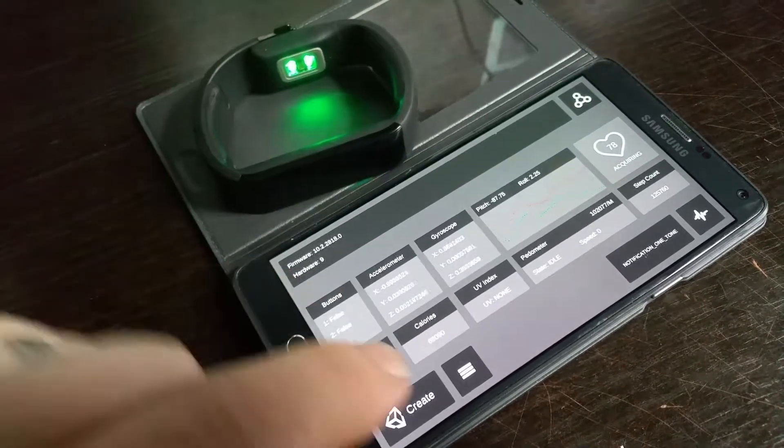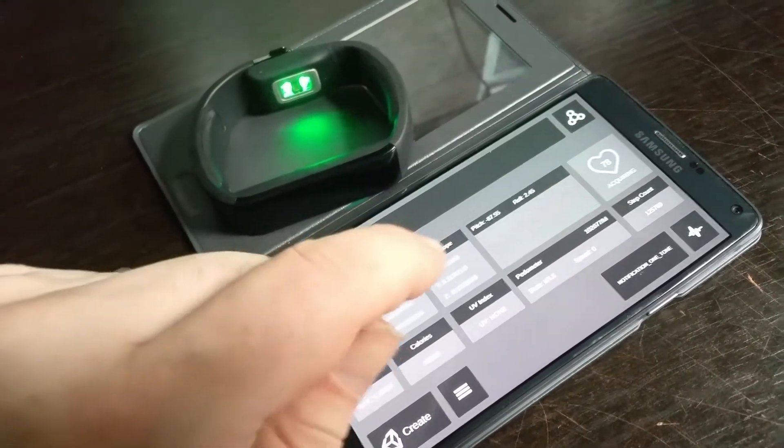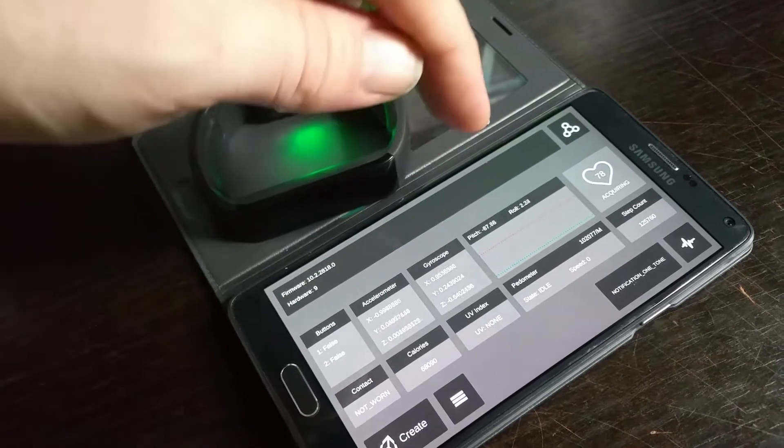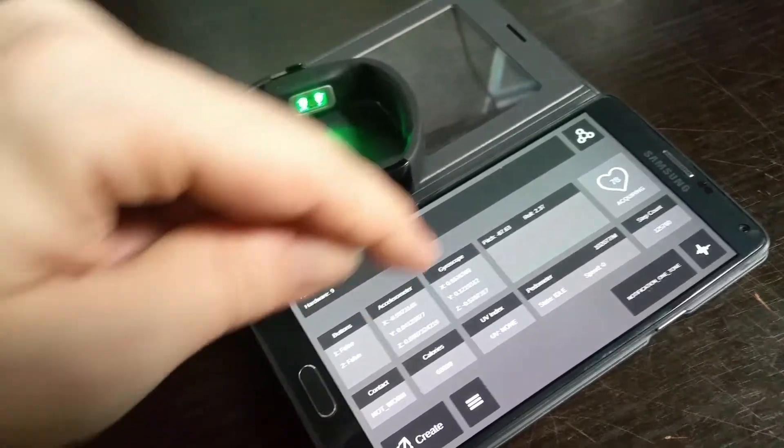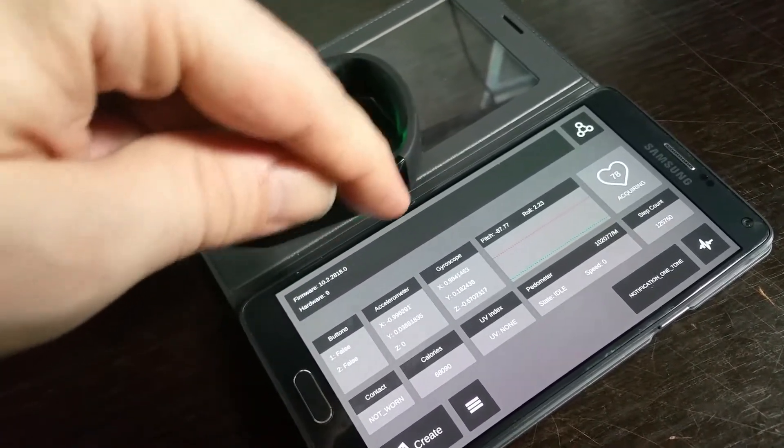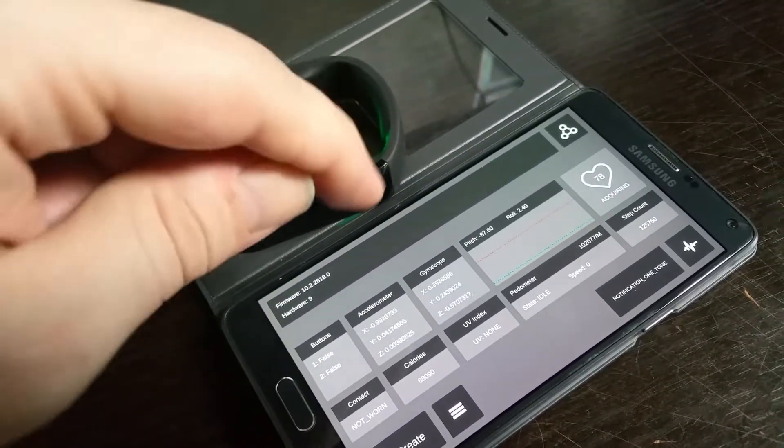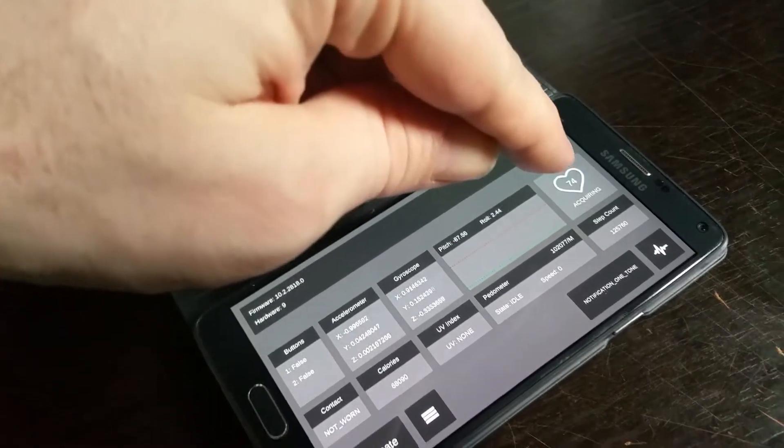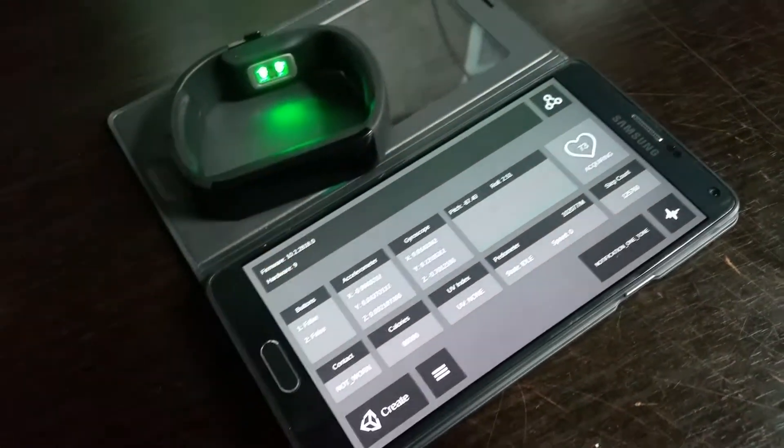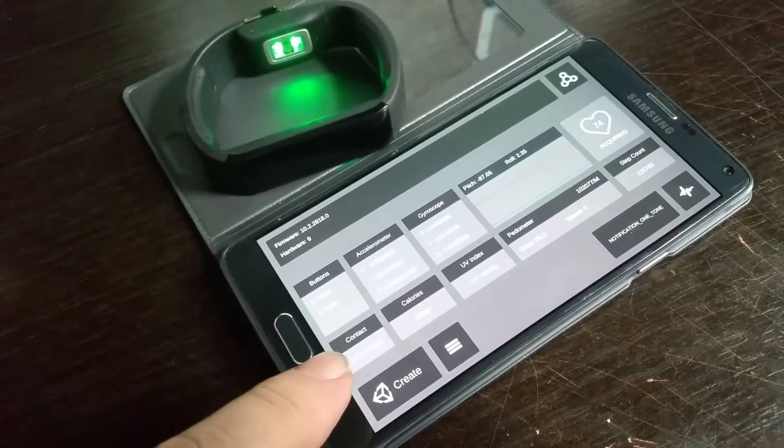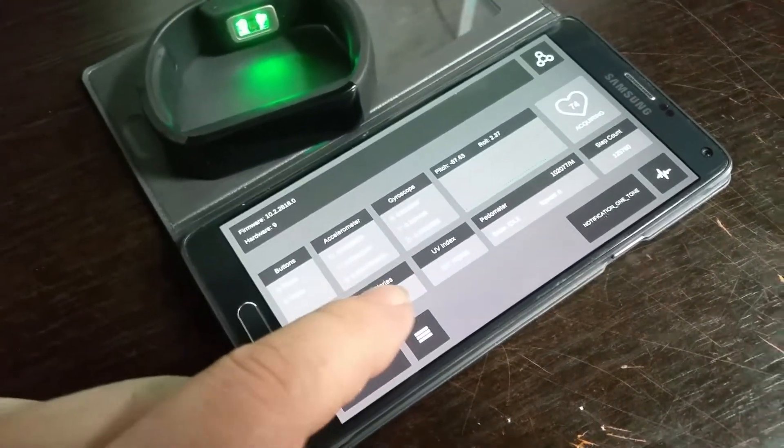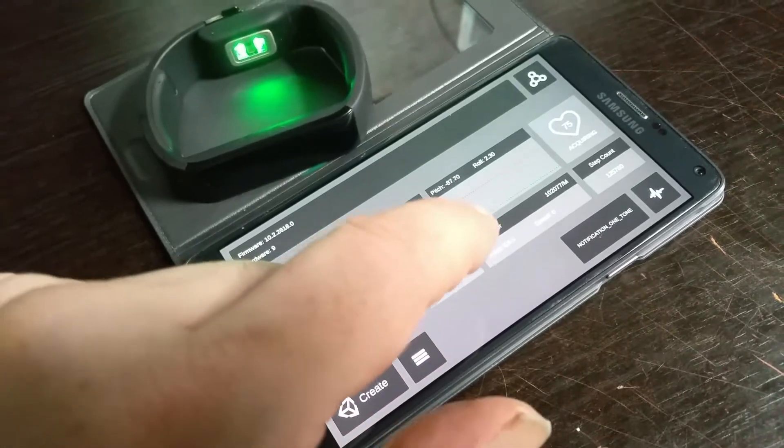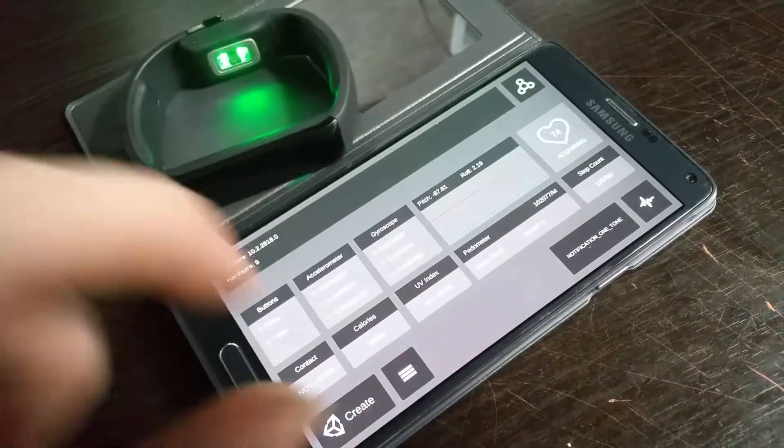So we have accelerometer data, gyroscope data, pitch and roll created from the gyroscope and accelerometer data, we have the heart rate sensor data over there, the contact sensor data, calories, UV index, pedometer and step count.